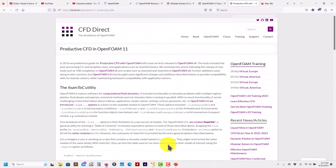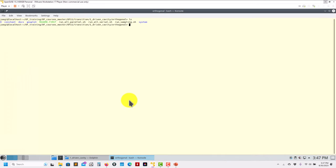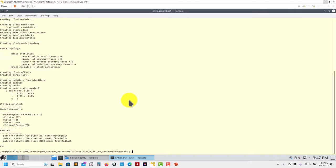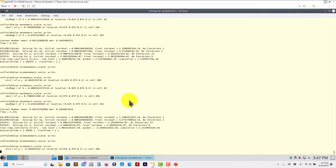Let me show you what this utility is doing using the same driven cavity case from the previous tutorial. First, let me go back to OpenFOAM 10. To show you that I'm running OpenFOAM 10: you can do your blockMesh and then run pimpleFoam — and there you go, the case is running.